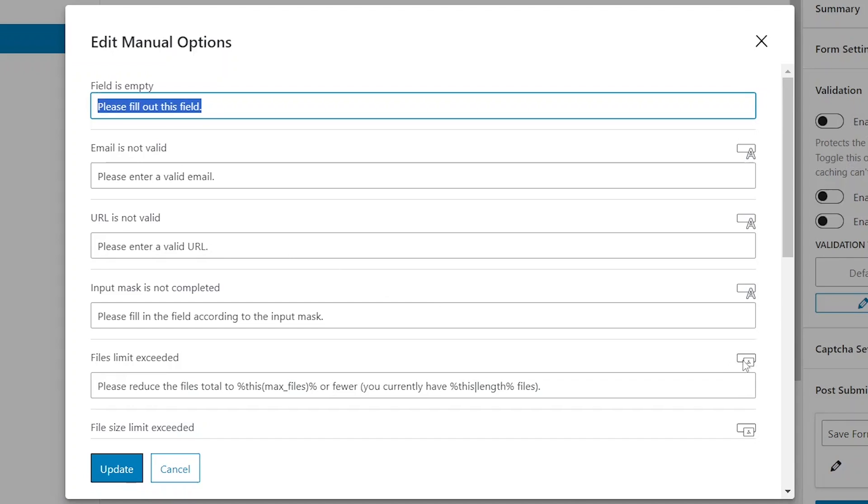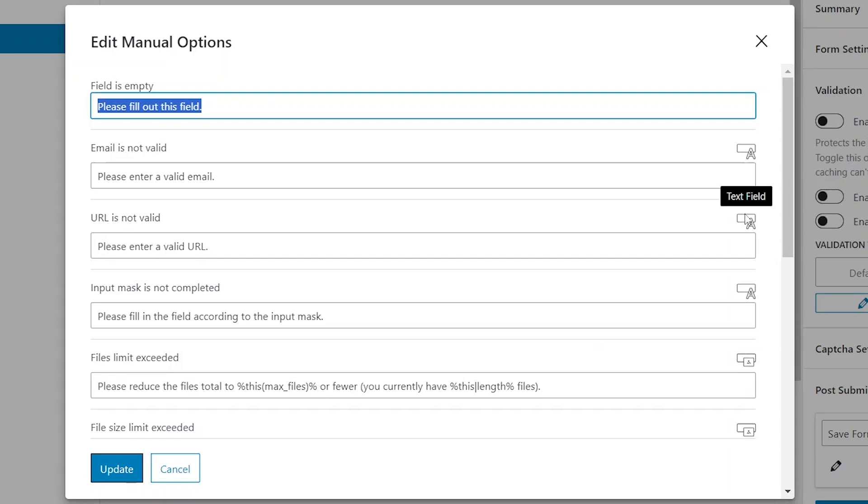All the other field validation options we are going to discuss are also pre-filled with their relevant messages. Additionally, on the right side of this pop-up window, you can see icons representing the types of fields to which the rules apply. For field is empty, the rule is applicable to all field types, so there is no icons displayed for this option.